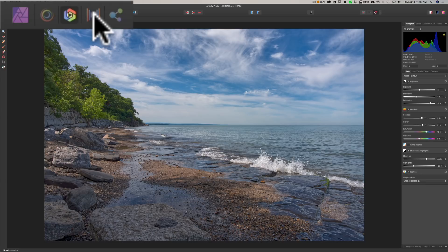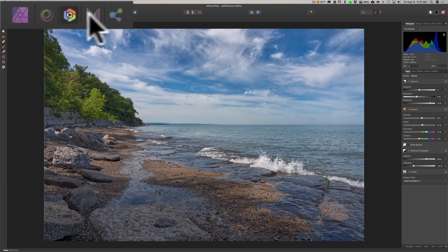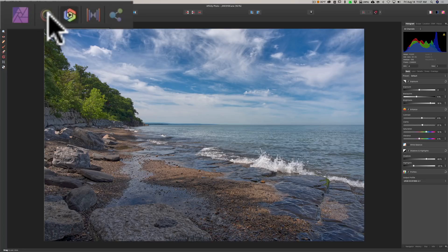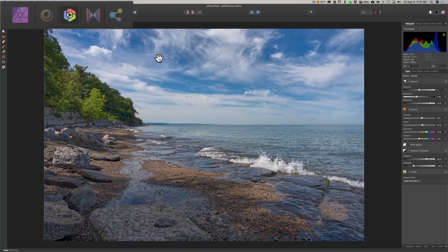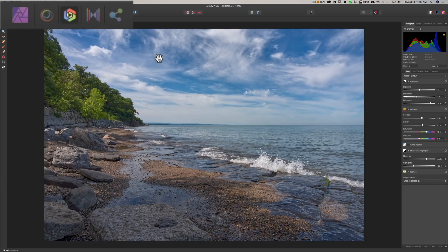They have what they call the Export Persona, and that's similar to Lightroom if you're exporting an image. As I mentioned, you have other modules or personas here. To the left of that, you have the Tone Mapping Persona. If you're creating HDR images, you would use that.